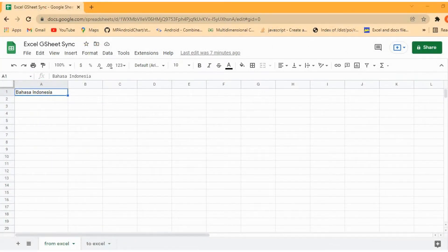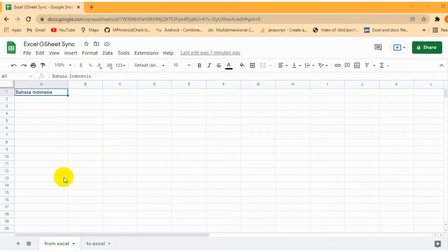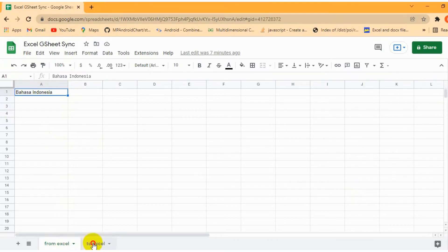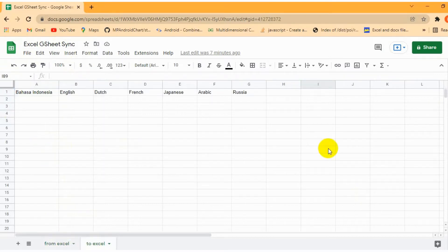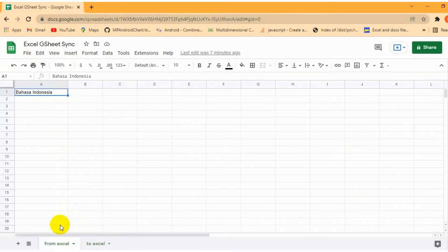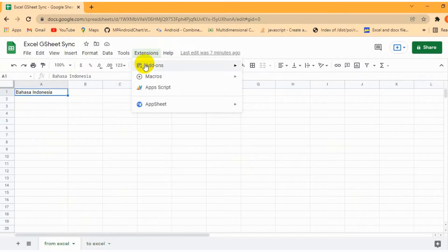Several things to be ensured prior to using XGS application. First, prepare two sheets in Google Sheet: one sheet as data receiver from Excel, and the other one with a Google Translate function.